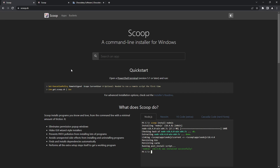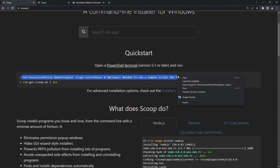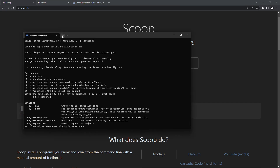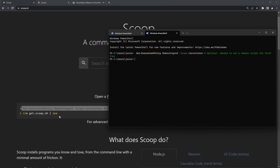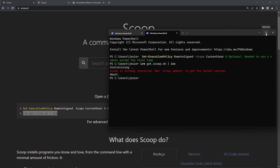In case you don't have Scoop on your system, you can follow this link to see how to install it. Just copy this command, go to your PowerShell, and install it. Scoop is a command line installer for Windows that lets you install and manage your applications in a very simple way. I already have it installed, so it tells me it's already installed.